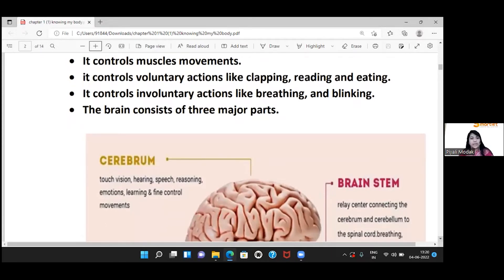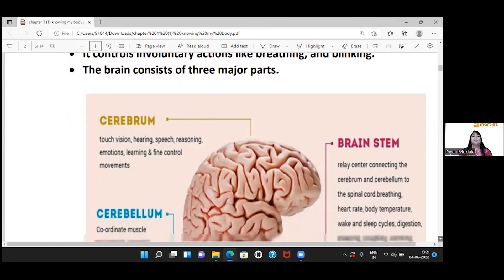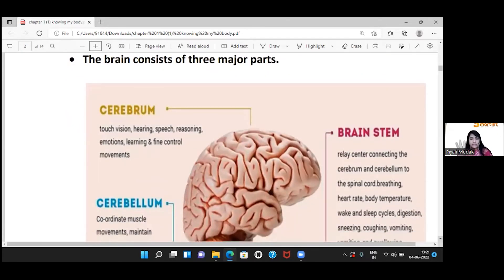The brain controls our voluntary actions, such as clapping, reading, and eating. It also controls our involuntary actions, such as breathing and blinking. There are three major parts of the brain: cerebrum, cerebellum, and brain stem.